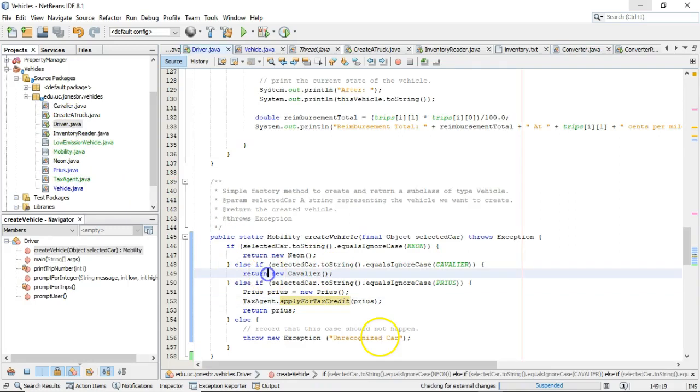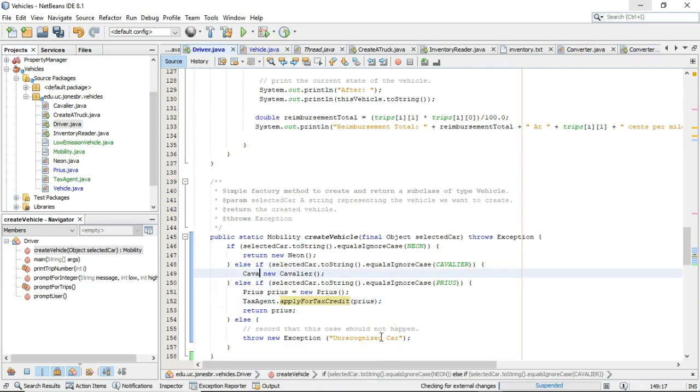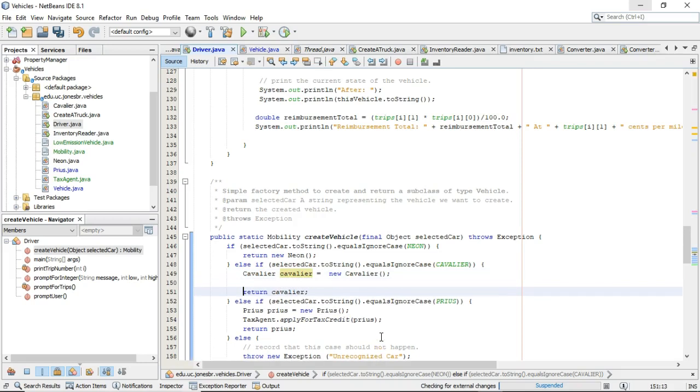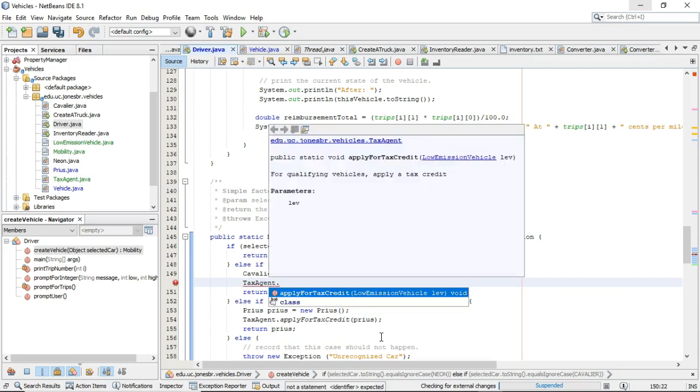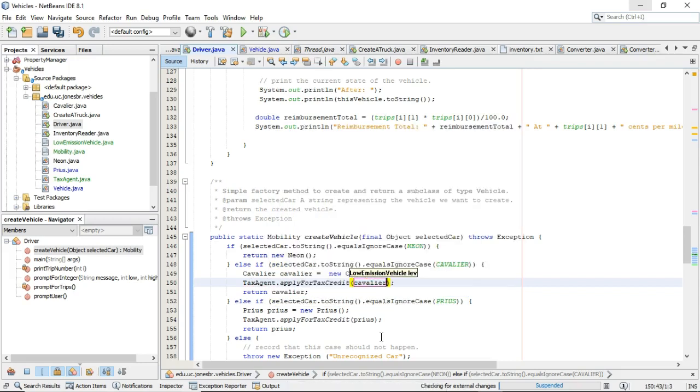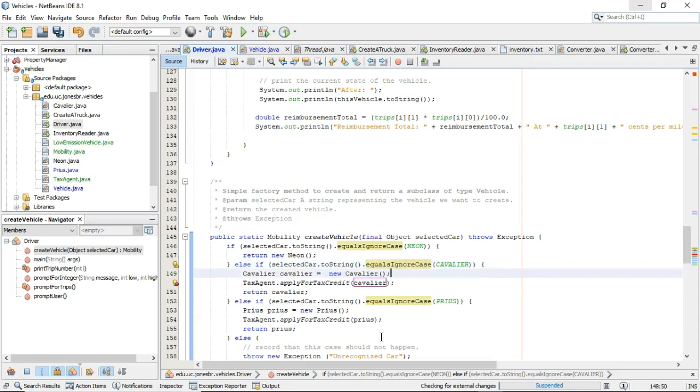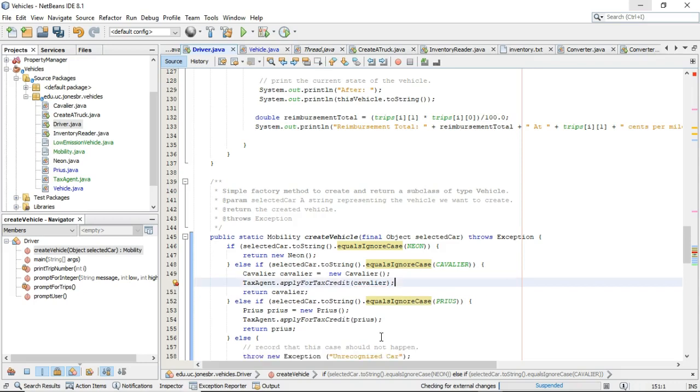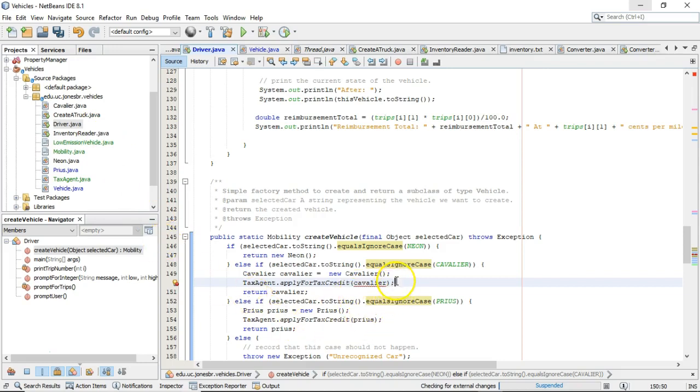Can we do the same thing with cavalier? Well, let's try. Cavalier, cavalier equals new cavalier. Okay, return cavalier. So, I've just essentially replicated what was already there. Just pushed it off to a few more lines. Tax agent dot apply for tax credit cavalier. Can we do that? Press enter so it knows I'm serious. There we go. No, notice that red lines. Because while Prius does have a contract with low-emission vehicle, cavalier does not. So, we can pass in the Prius. We cannot pass in the cavalier.